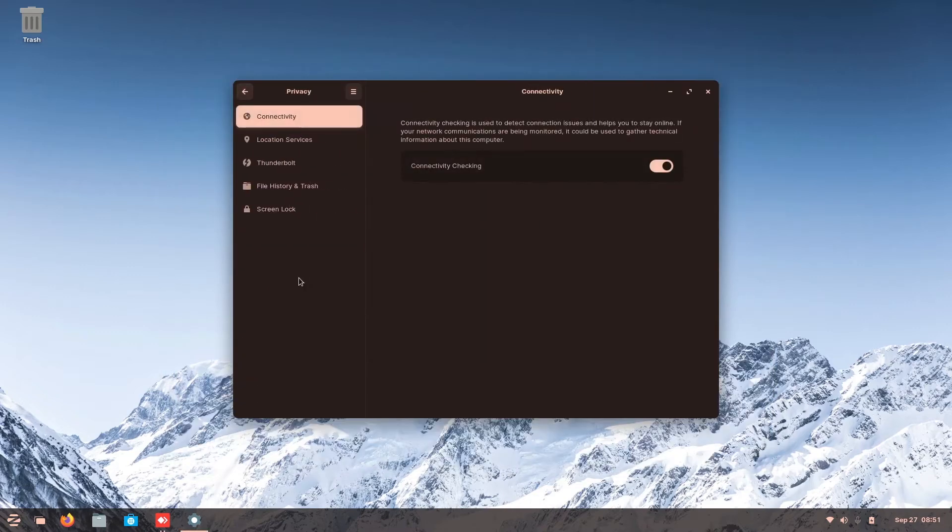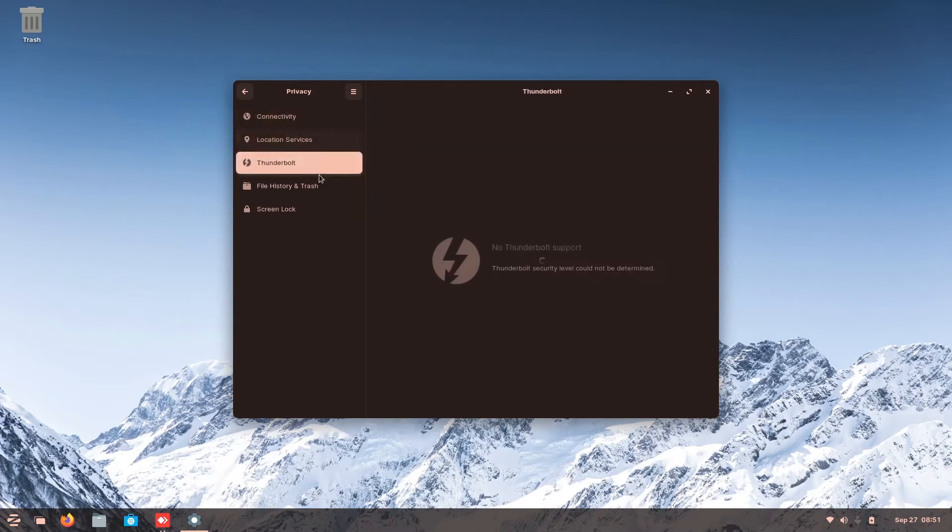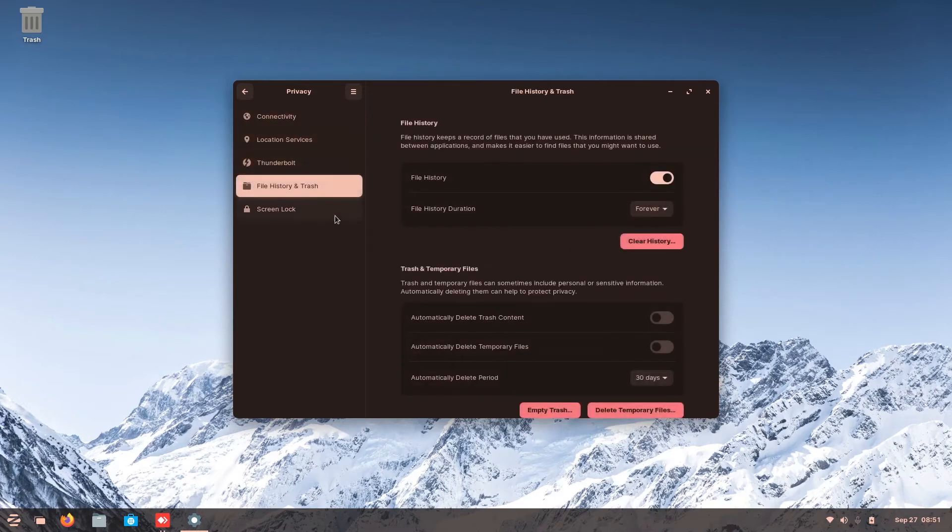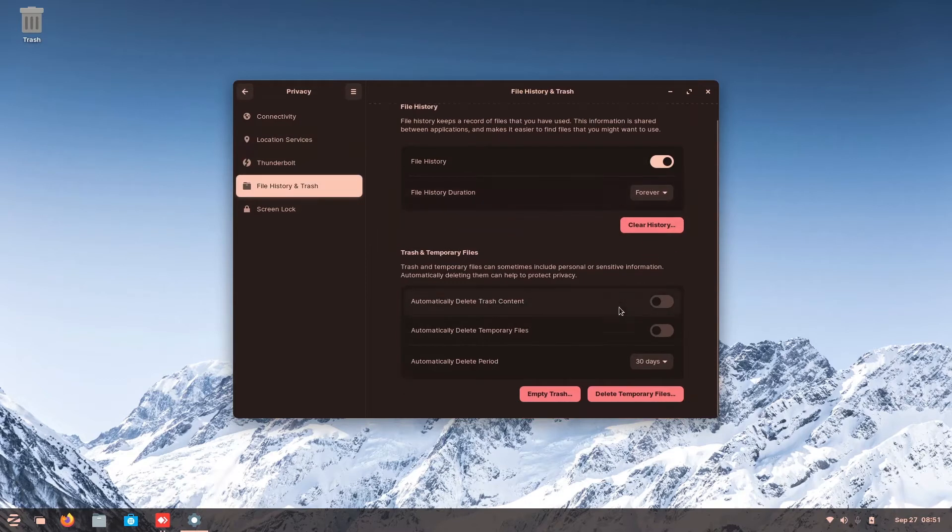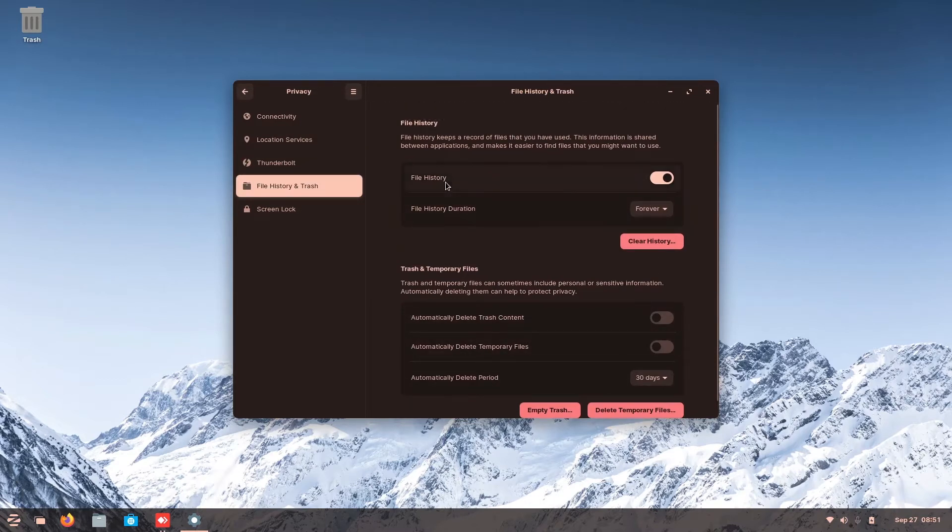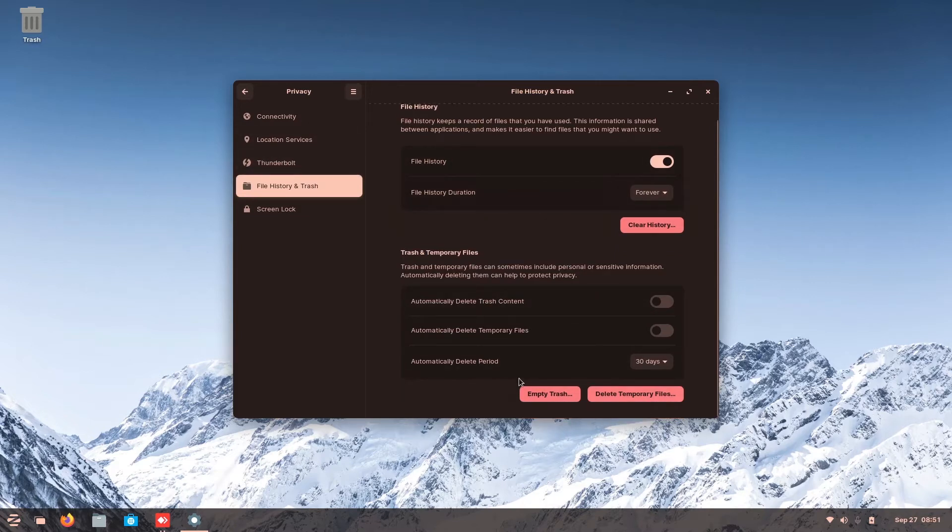So you just go in privacy here. So here you can see the connectivity, the location services, Thunderbolt, file history. You can do it here to automatic delete trash, or see your file history, and etc.